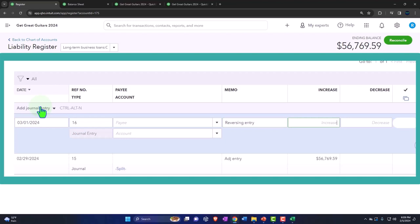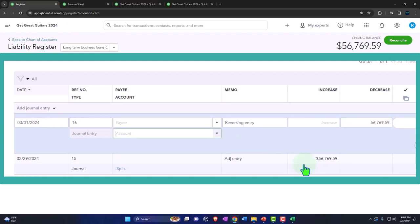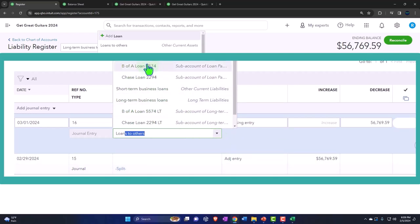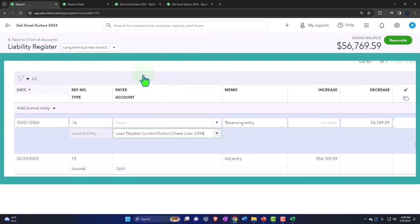And then I'm going to say that it's going to decrease by the amount that's in there. 56,769.59, bringing it back down to zero. The other side is going to go into loan payable, short term portion. There's this one for chase. And that should bring it back to the current balance, including both short and long term.